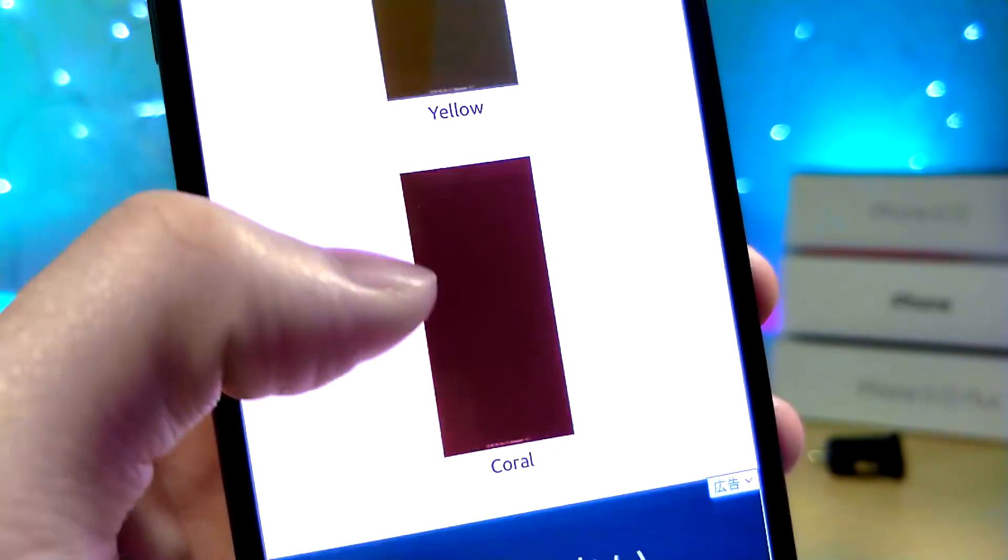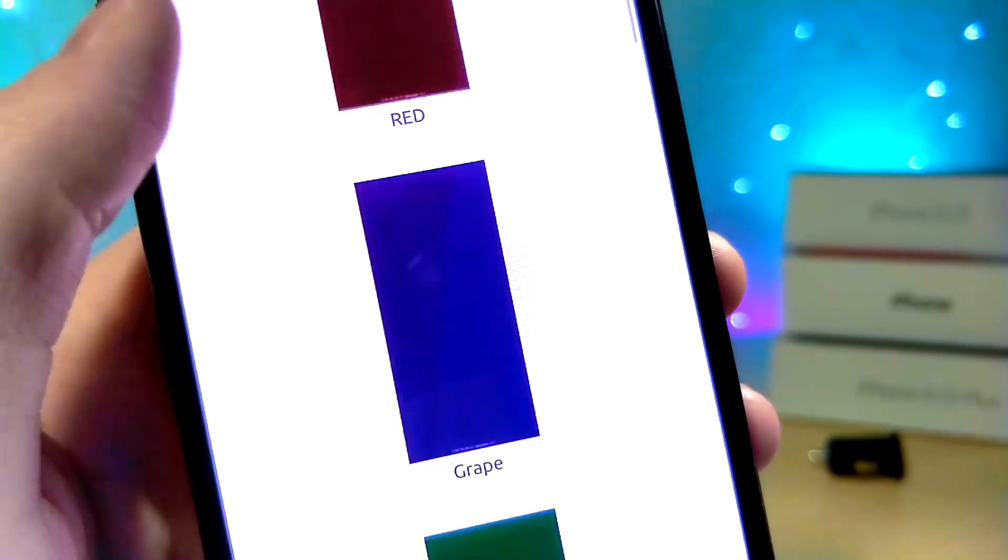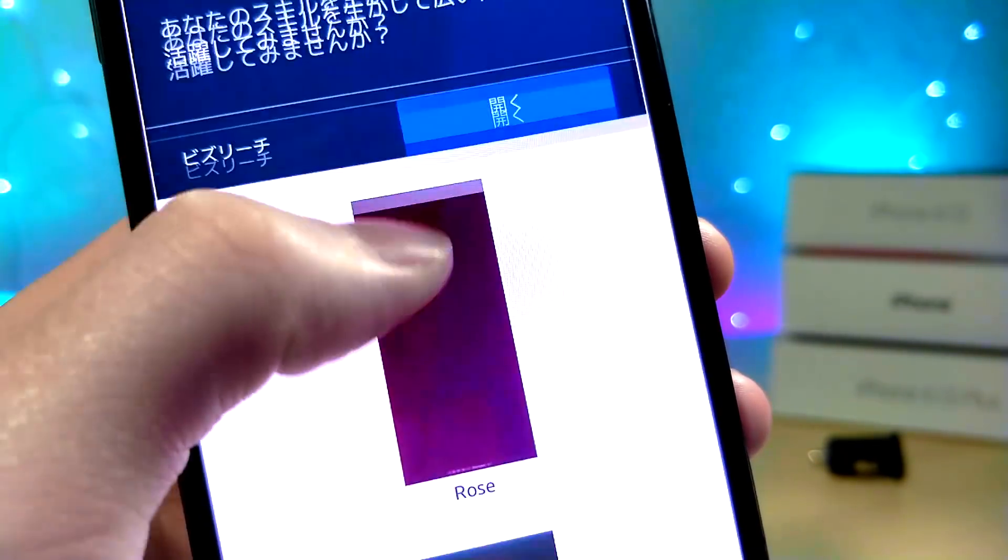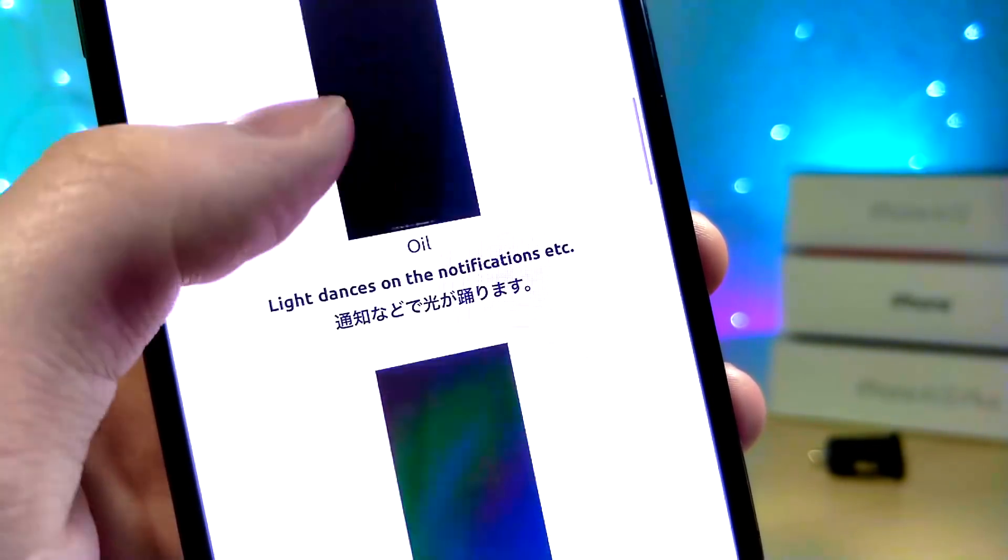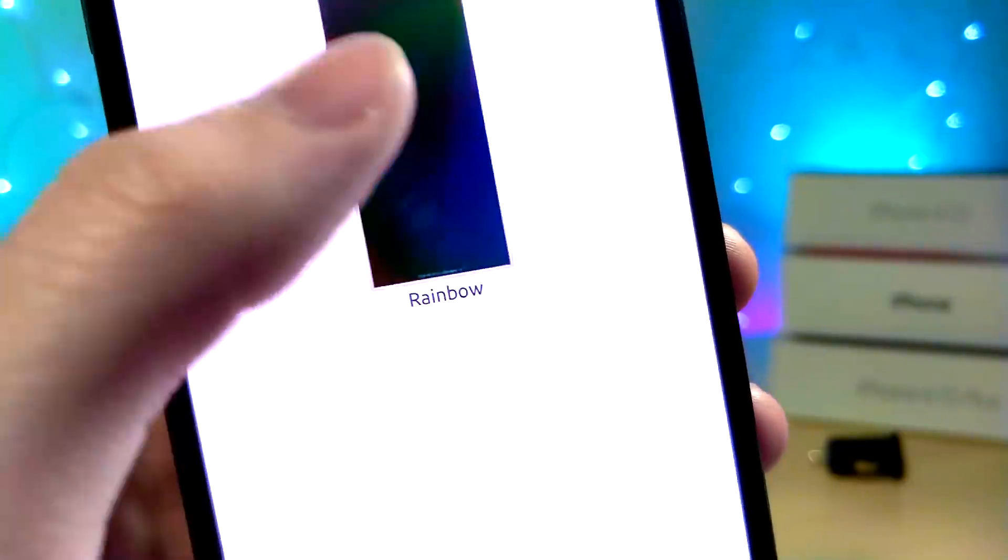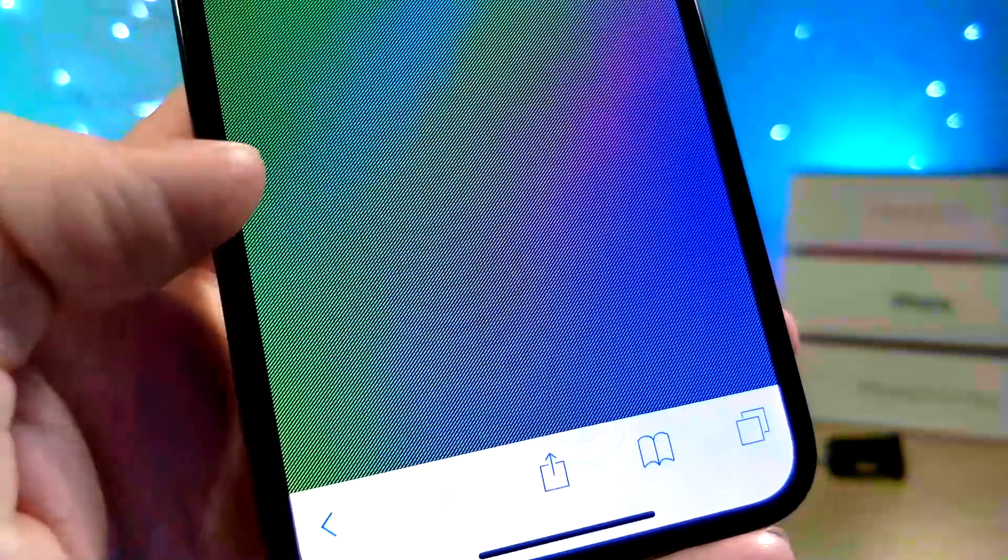So I actually got inspired to make this video because this website made a specific version for the iPhone XR with these really cool single colored wallpapers. And then the last one being this awesome rainbow one.